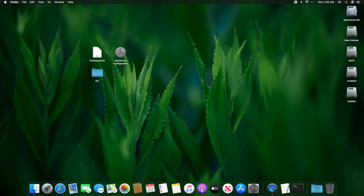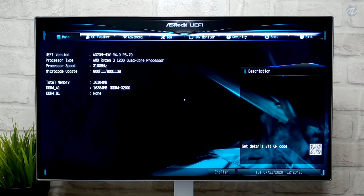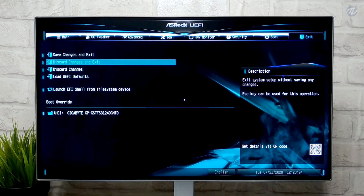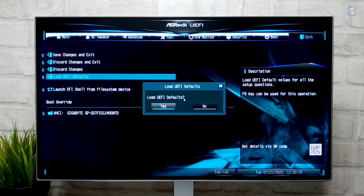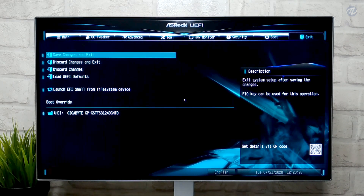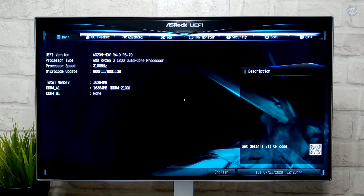Now we are ready to install macOS Big Sur. Power on your PC and press the Delete key to enter your BIOS. Go to the Save and Exit tab, select Load EFI Defaults and press Enter. Now select Save Changes and Exit and press Enter. Your PC will restart — boot back to BIOS.